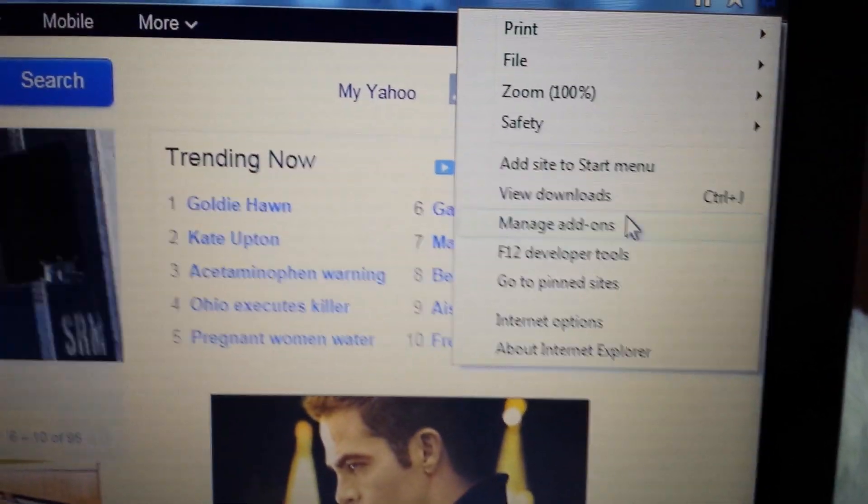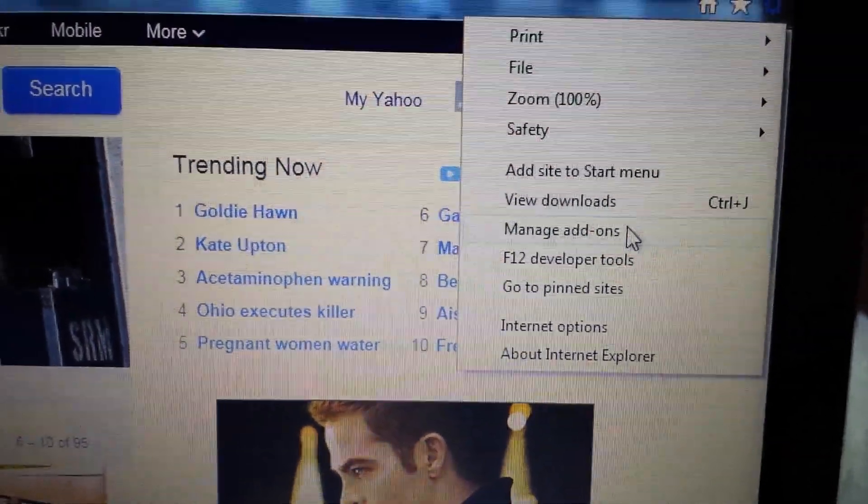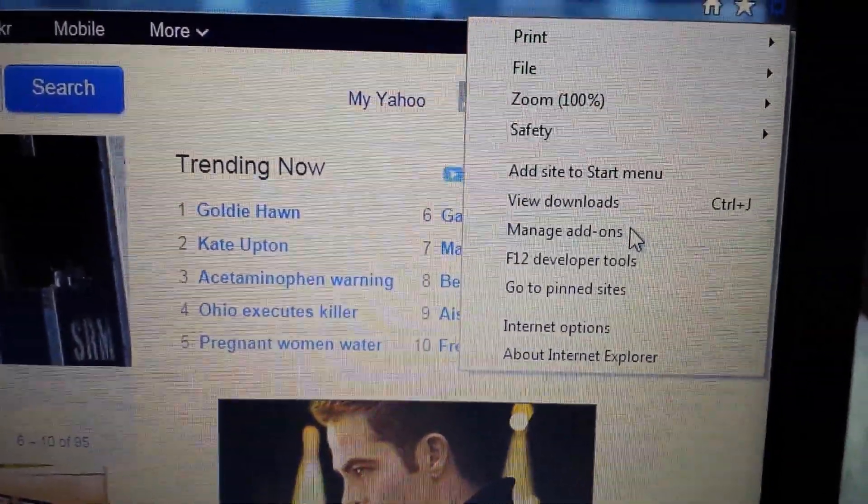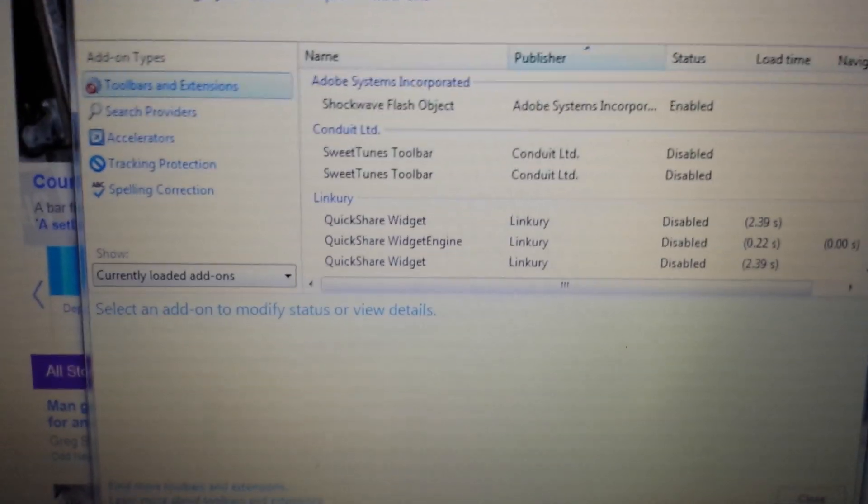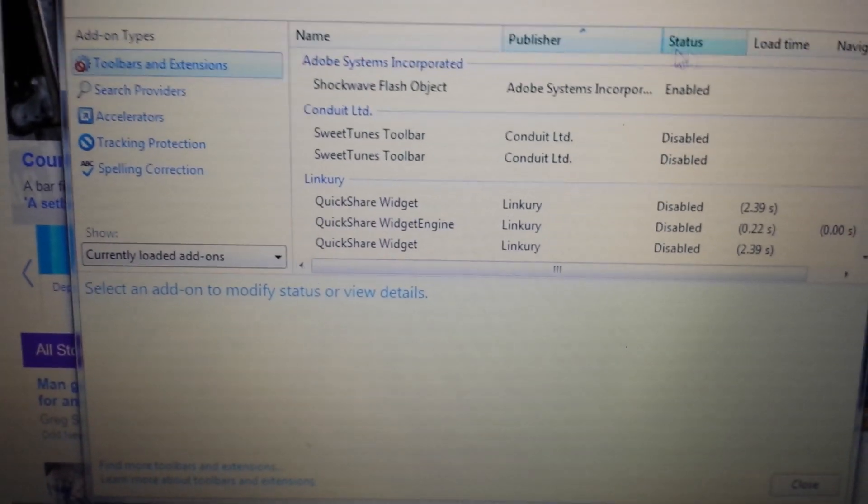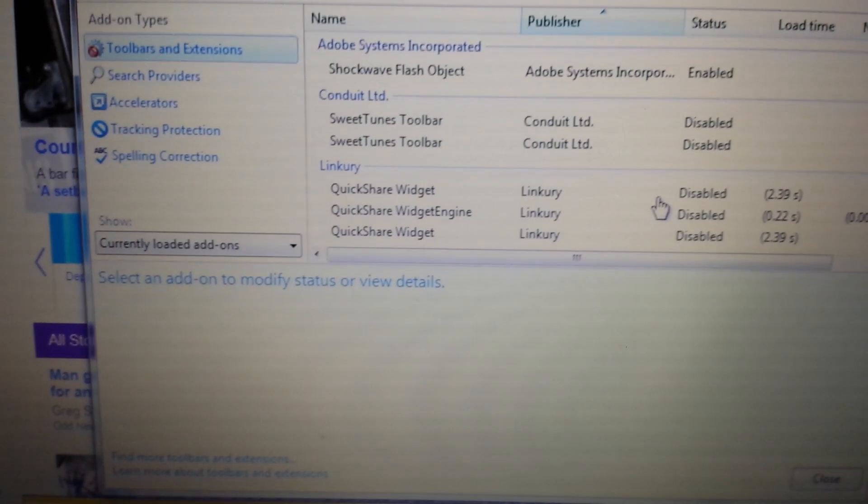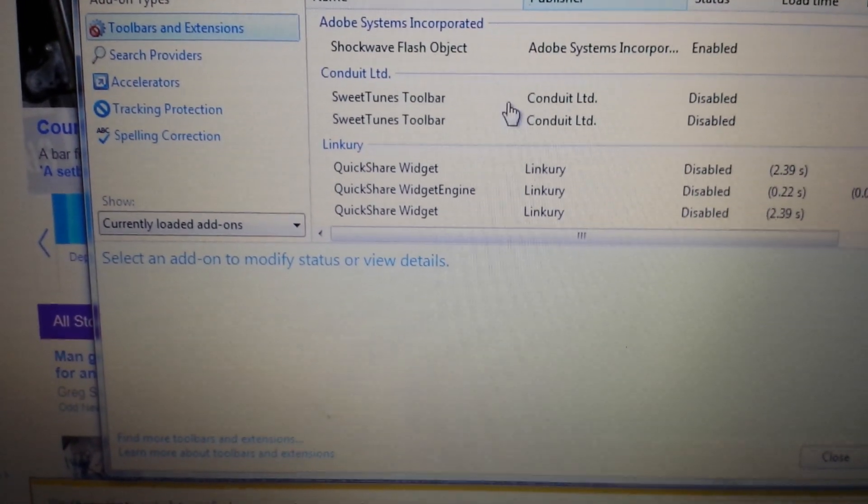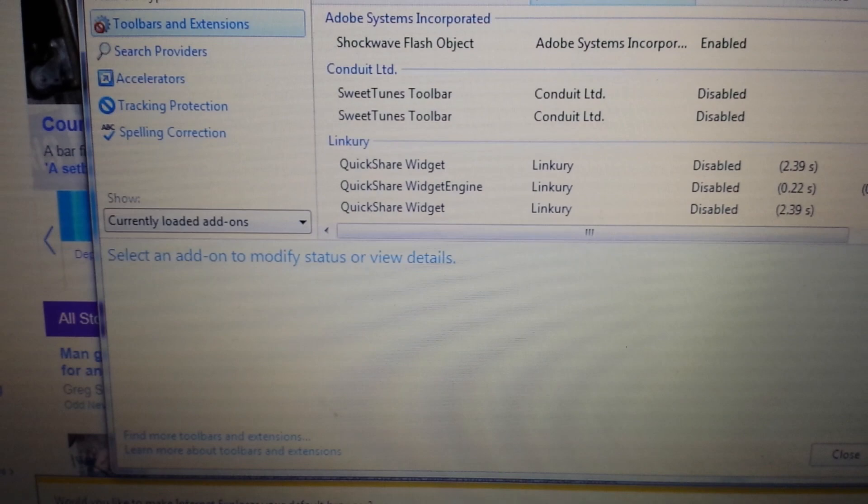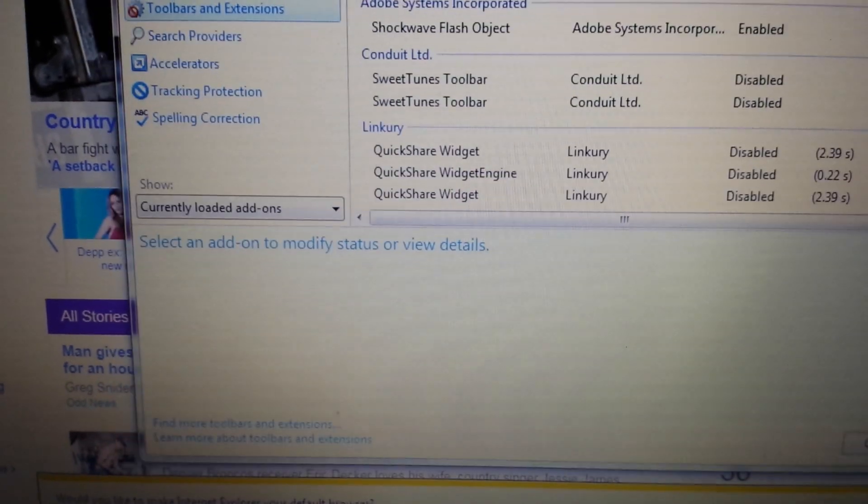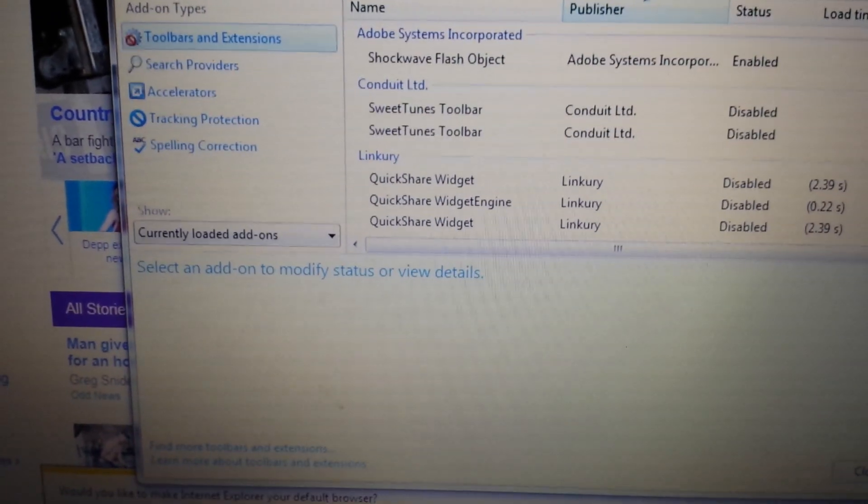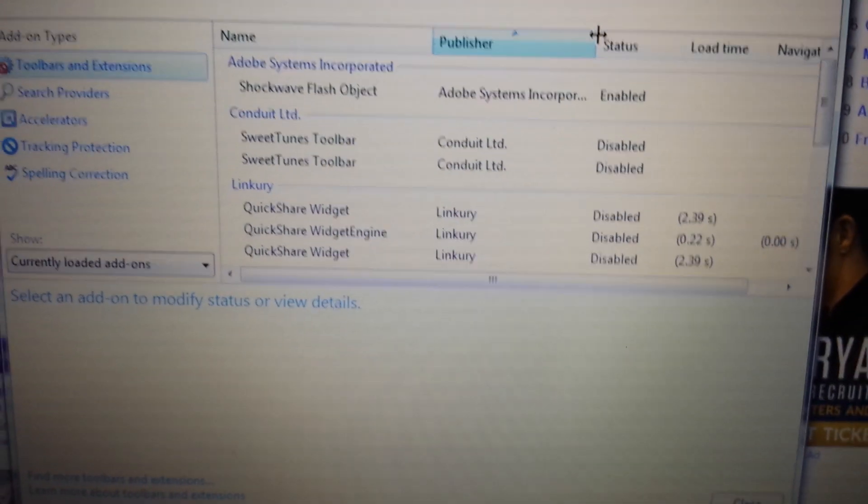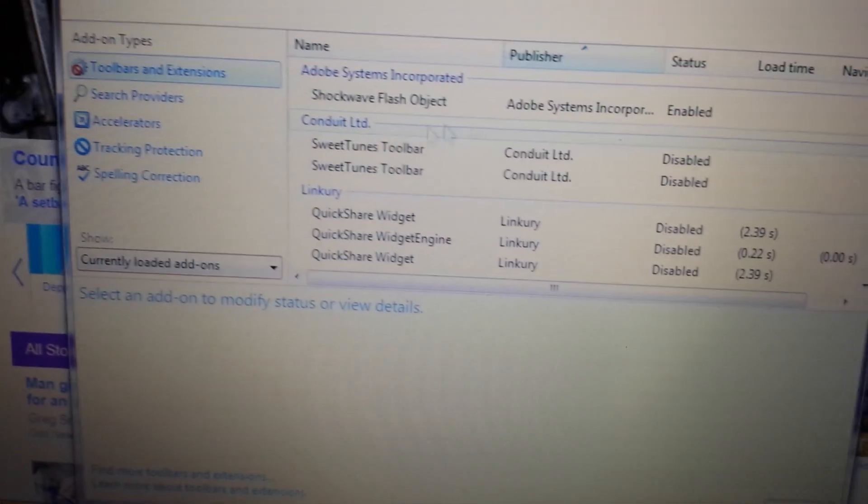Let me zoom in here and click on Manage Add-Ons. Click on that, and here, under Tools and Extensions, if you have that MySearchDial, disable it.